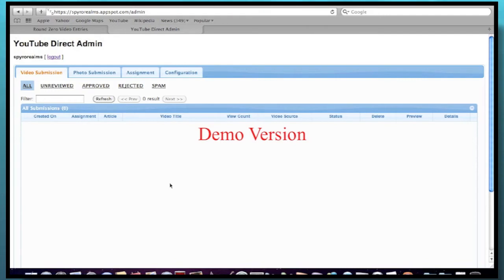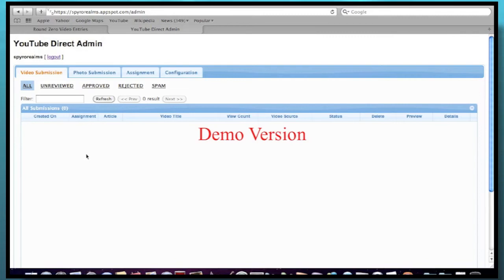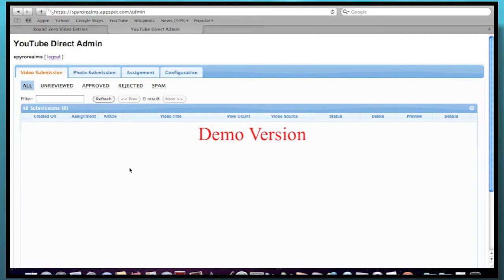And one cool thing about it is that I can easily moderate it. And you'll see a little indicator. You'll know that your video is approved. It'll say approved by spiralrealms.com. So yeah, that's one cool thing about it. And this is a cool thing that YouTube Direct gives. So you're pretty safe to use this. It's by YouTube Direct. So yeah, I'm looking forward to this tournament. It should be really fun. And I'll see you there. Bye.